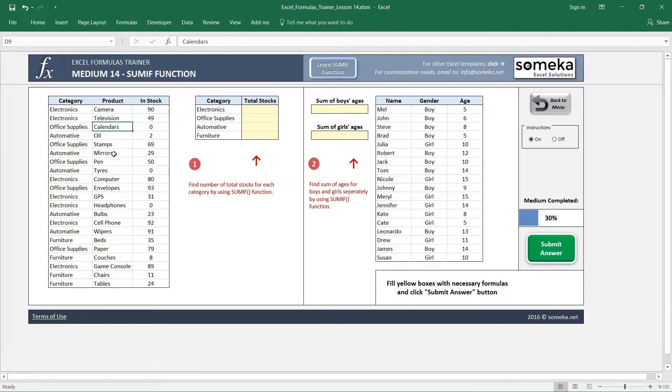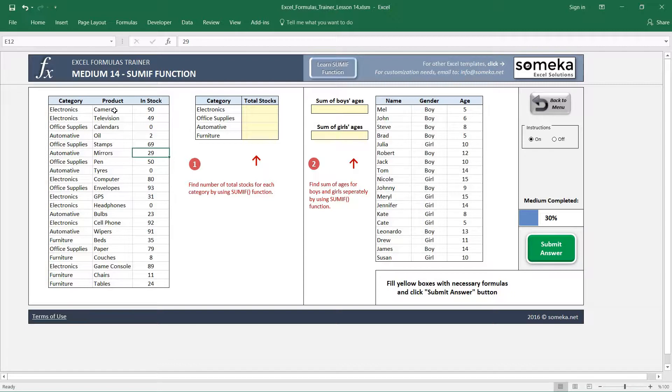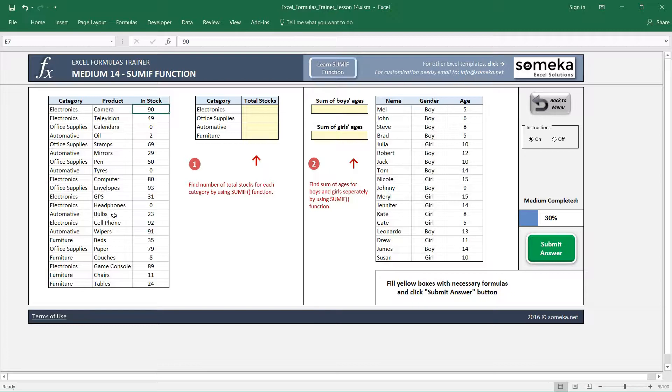In the first example we have a table with products and categories of these products and the number of stocks for each product. For example, camera product has the electronics category with 19 stock, and in another row we have also the GPS in electronics category which is 31 in stock.